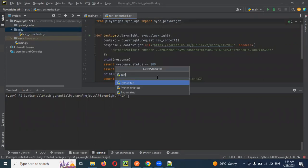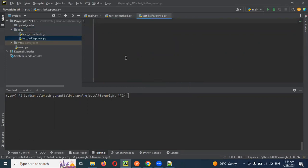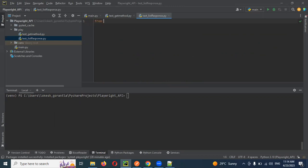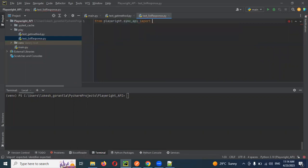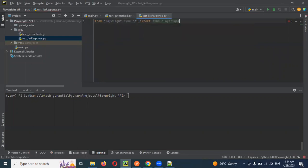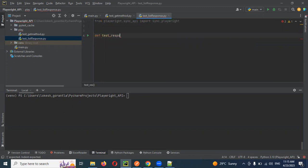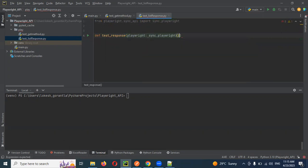For this we need to make a test for list response. The imports and everything I showed in the previous video also — from Playwright sync API we need to import sync_playwright. And then we need to create a function called test_response. Inside the function we need to create the object of Playwright using sync_playwright.